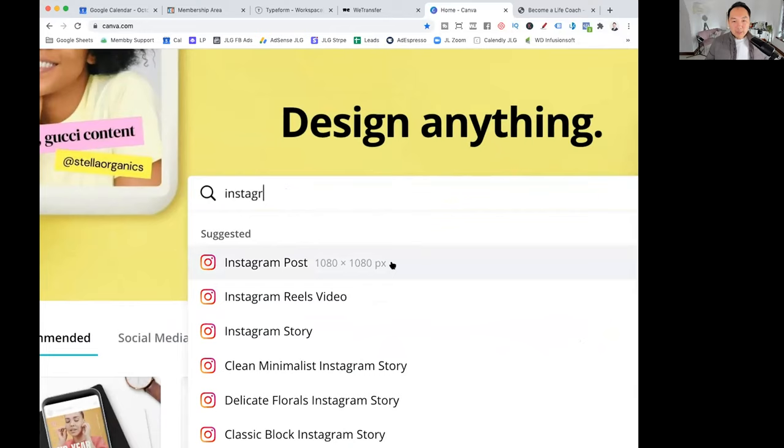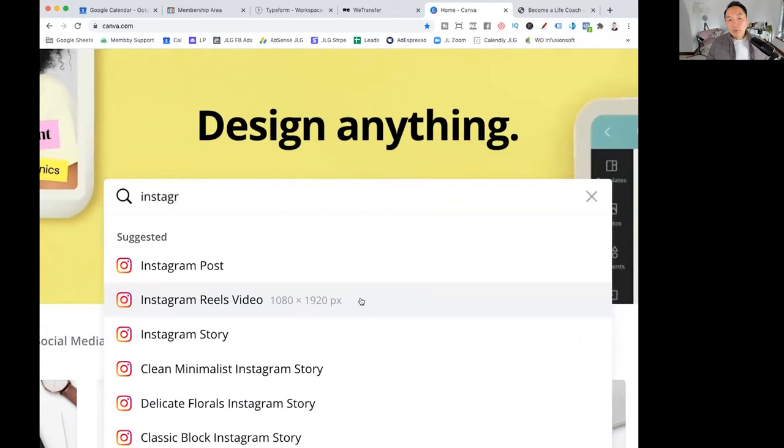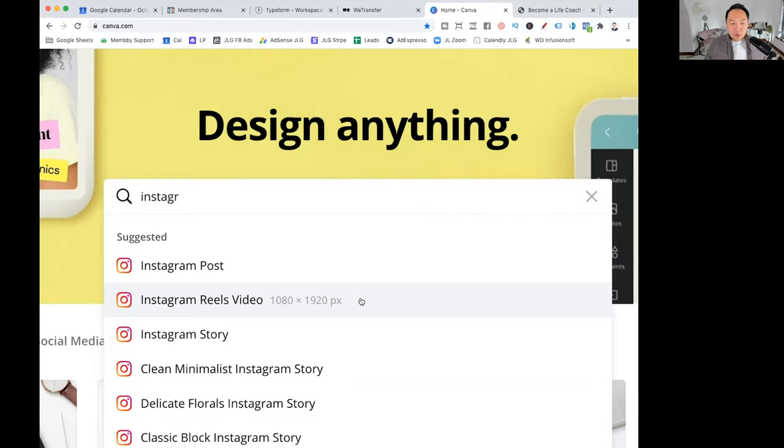So you've got different Instagram posts, you can make Instagram posts, which is 1080 by 1080. Instagram Reels Video. So if you are familiar with TikTok, Instagram Reels is the new version of TikTok, but for Instagram. By the way, I highly recommend you all use that because at the time of recording this video is a new feature. And anytime a new feature comes out, it'll give you what we call a free organic reach. So you should definitely check that out.